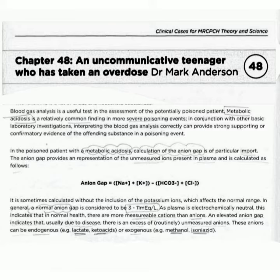In the poisoned patient with a metabolic acidosis, calculation of the anion gap is of particular importance. The anion gap provides a representation of the unmeasured ions present in plasma and is calculated as follows.